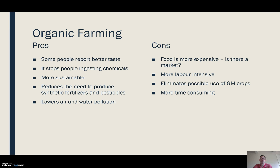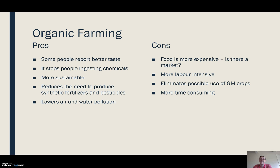The downside: the food is more expensive. There is a market for it — organic food has been around for a while — but there is still concern over its profitability. It's extremely labour intensive, it eliminates the use of GM crops, it's time consuming, and all of that adds to the expense.